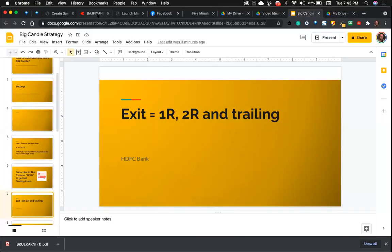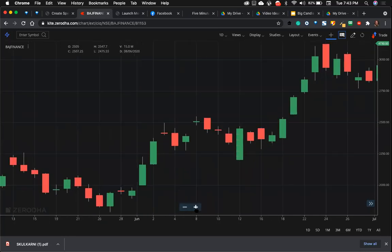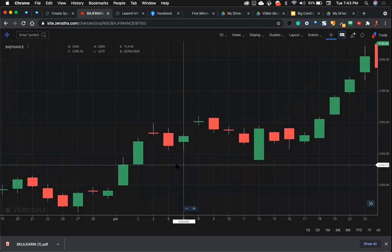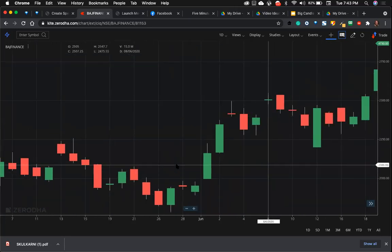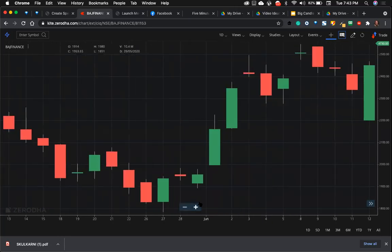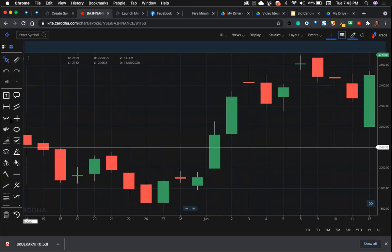Let me show you some of the examples in Bajaj Finance. I've taken daily so that we can do everyday homework and come back and take trades accordingly. Can you see this wonderful big candle that has appeared here?